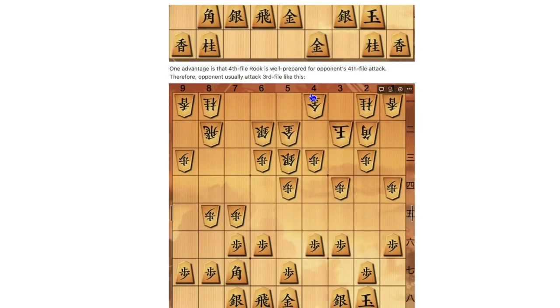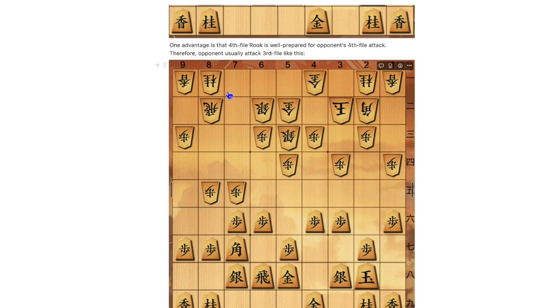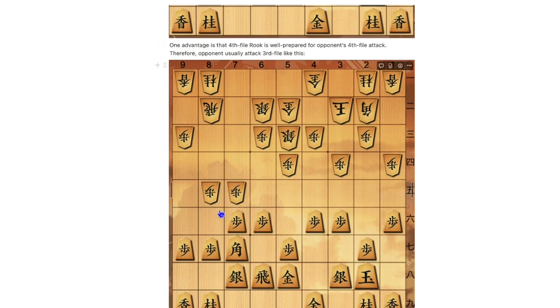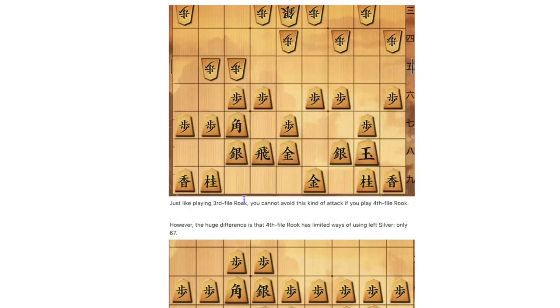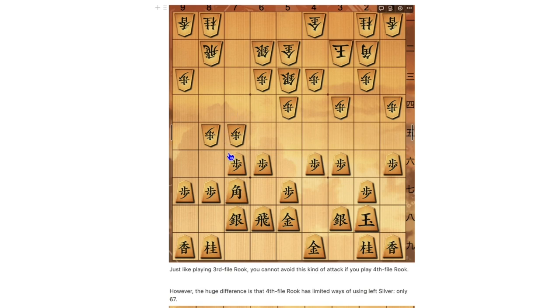You see how this pawn lets both rook and bishop active. One advantage is that 4th file Rook is well prepared for opponent's 4th file attack since the rook is in 4th file. Therefore, opponent usually attacks 3rd file like this.